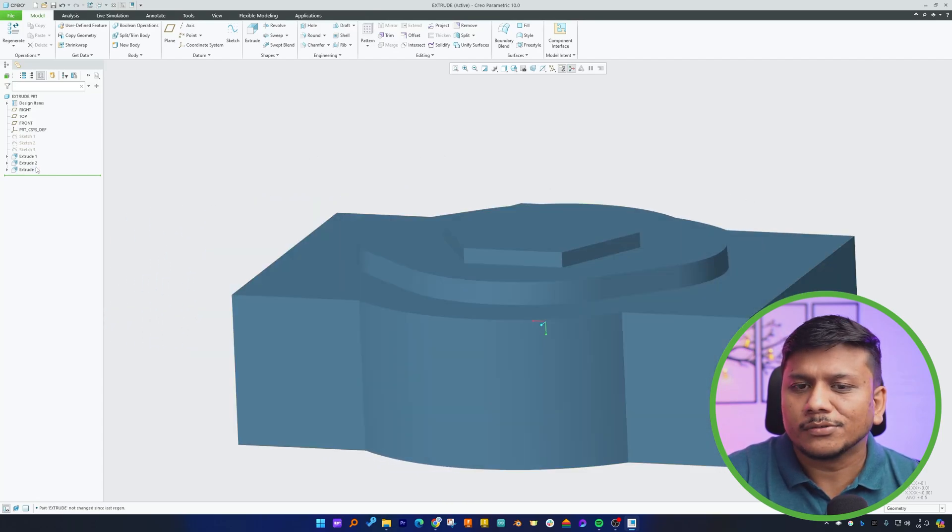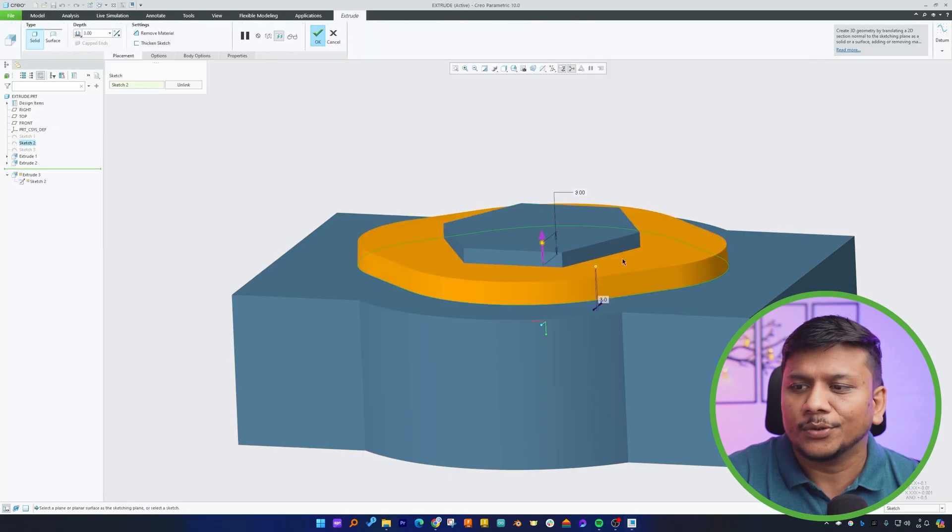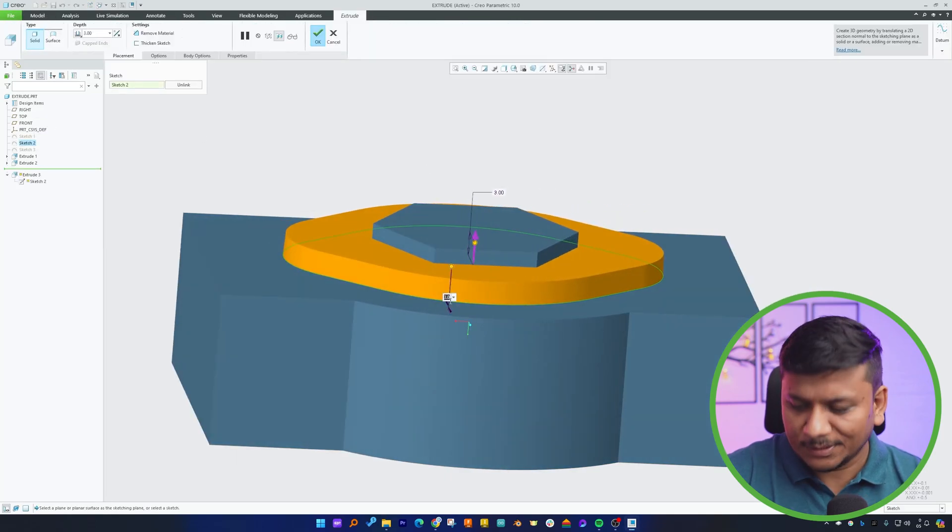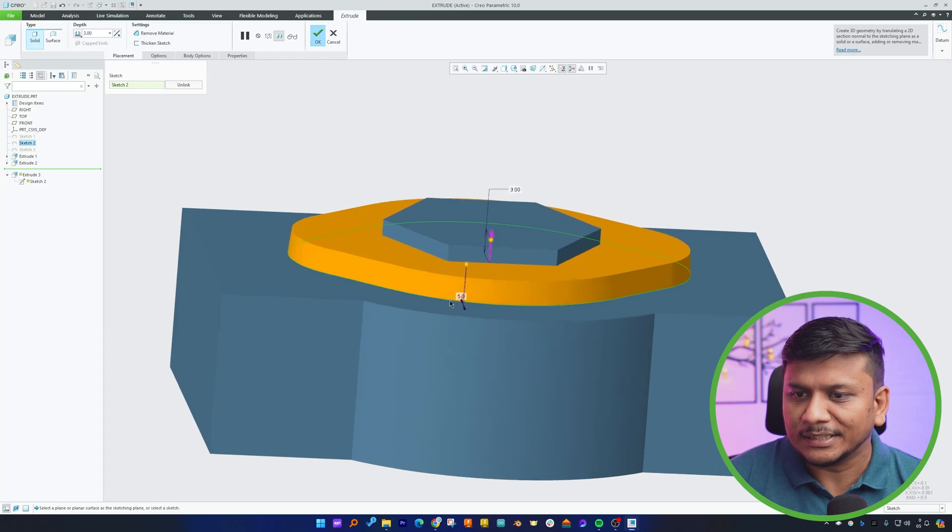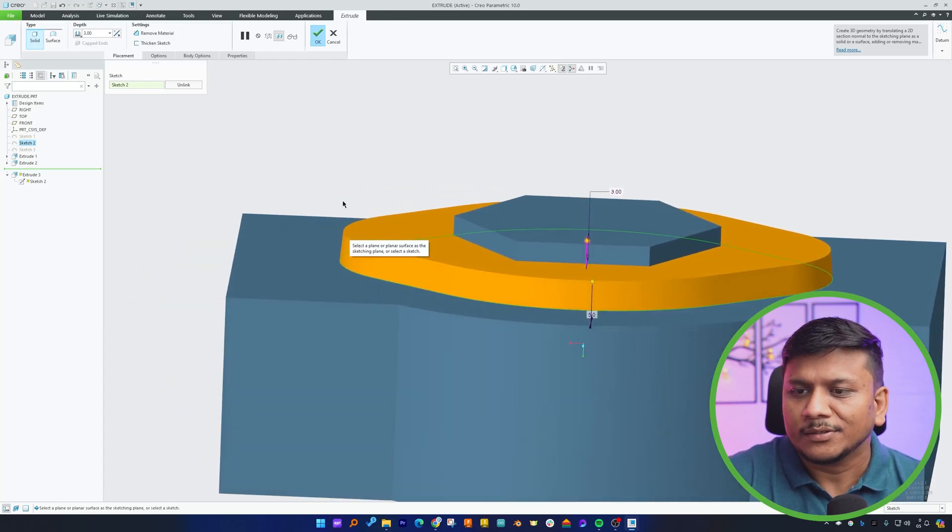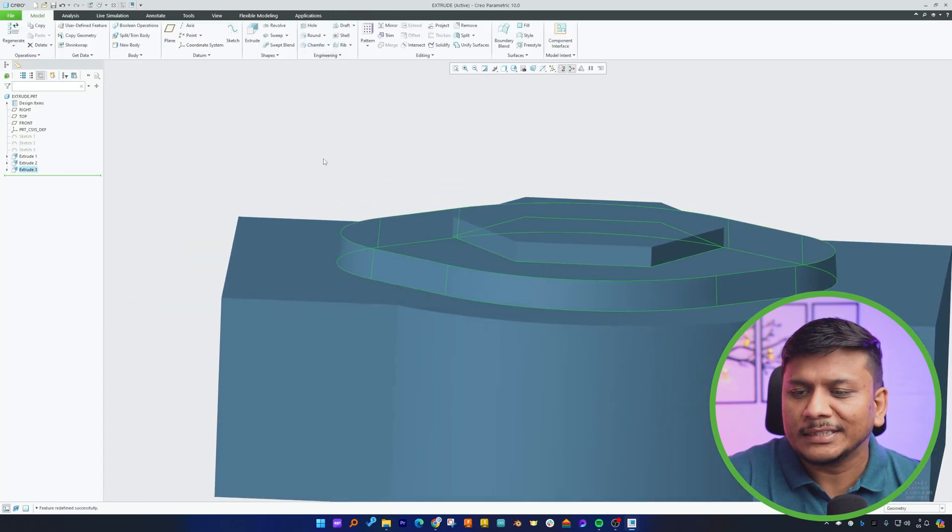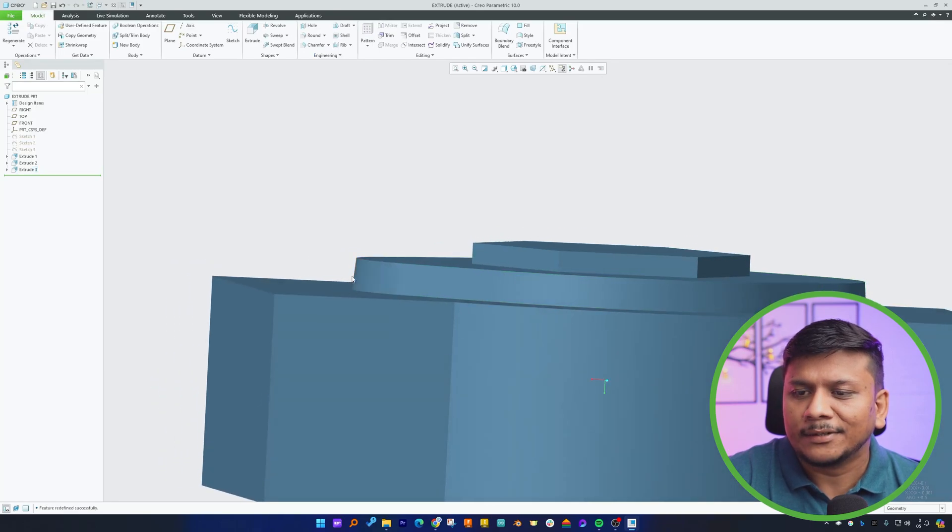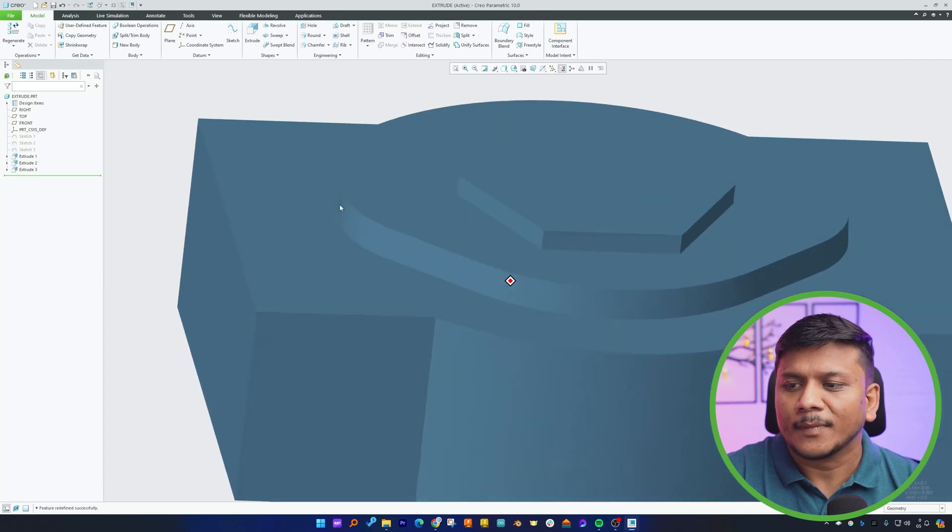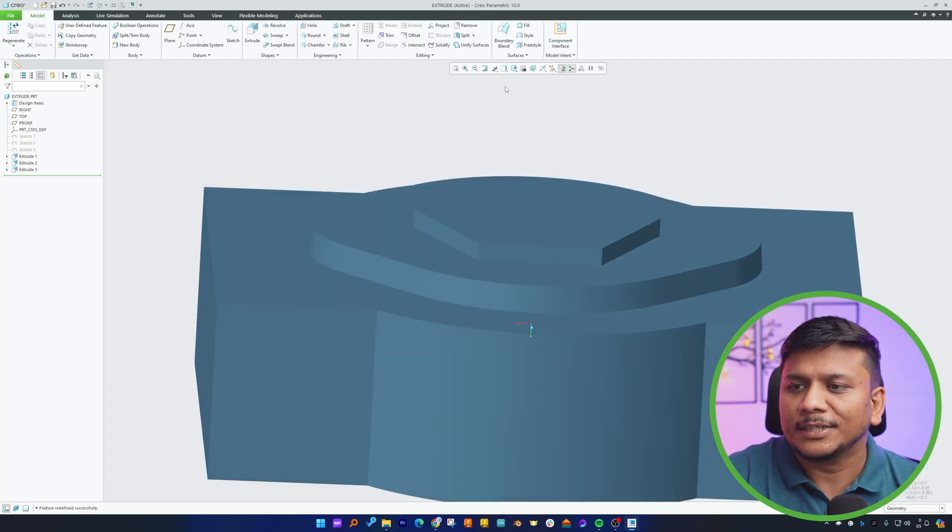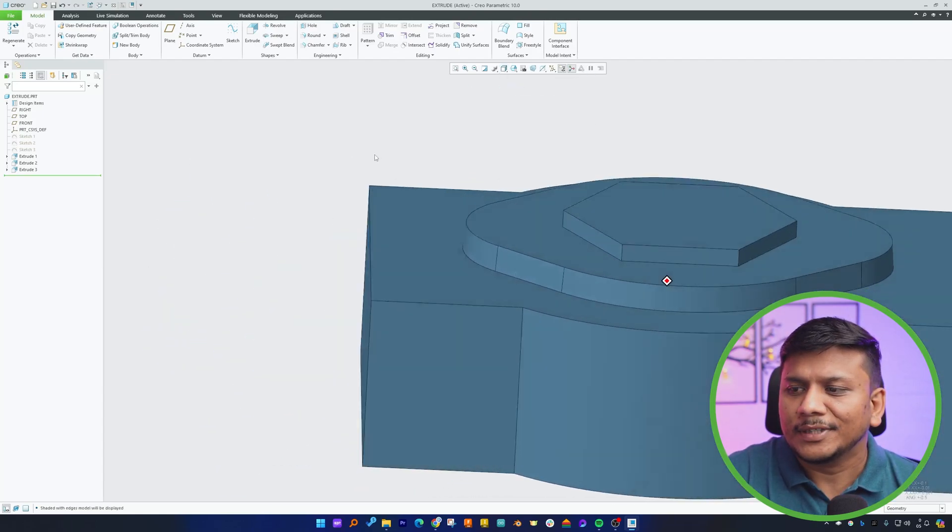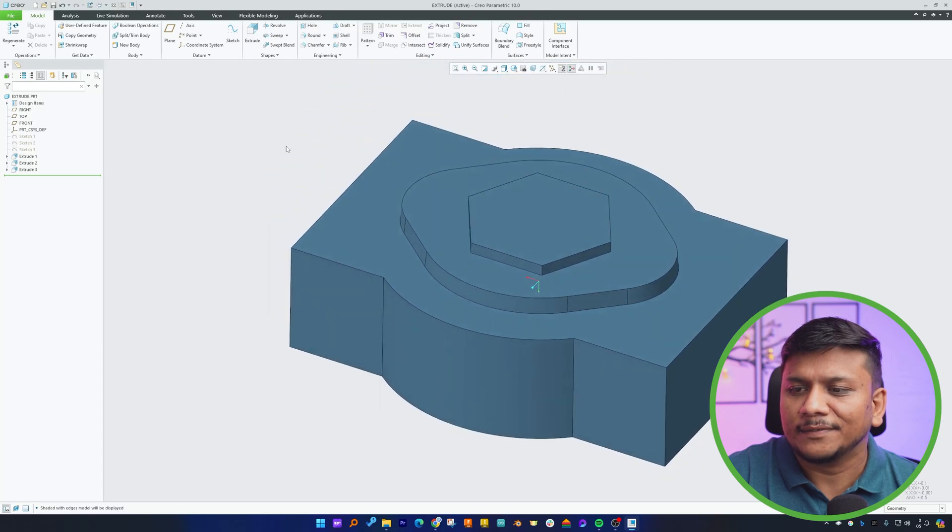And you can also vary this value by again going to Edit Definition. Let's make it 5 so that it is more visible. So I hope you now can easily recognize with your eyes that we have added taper to the surface. Now let me actually change this to shading with edges so that edges can be clearly visible.